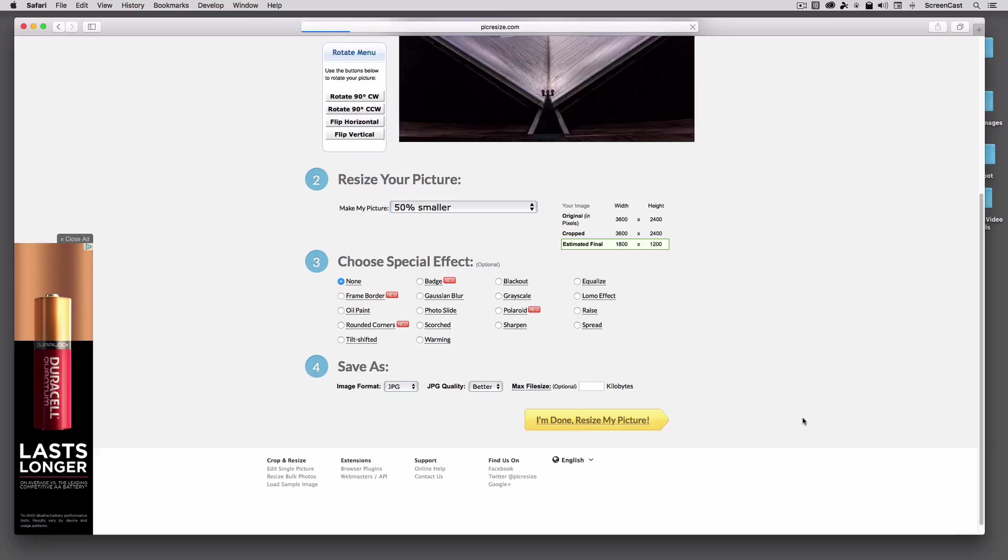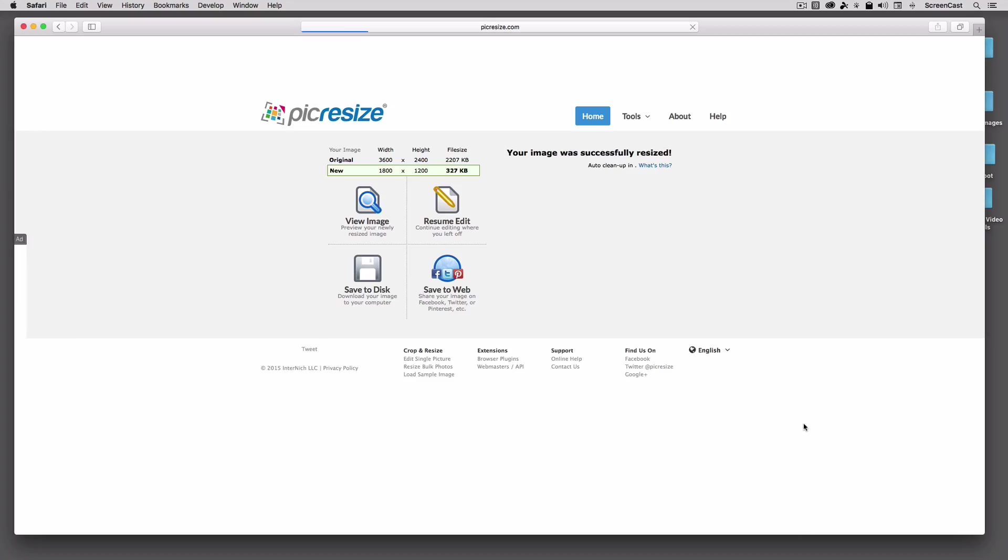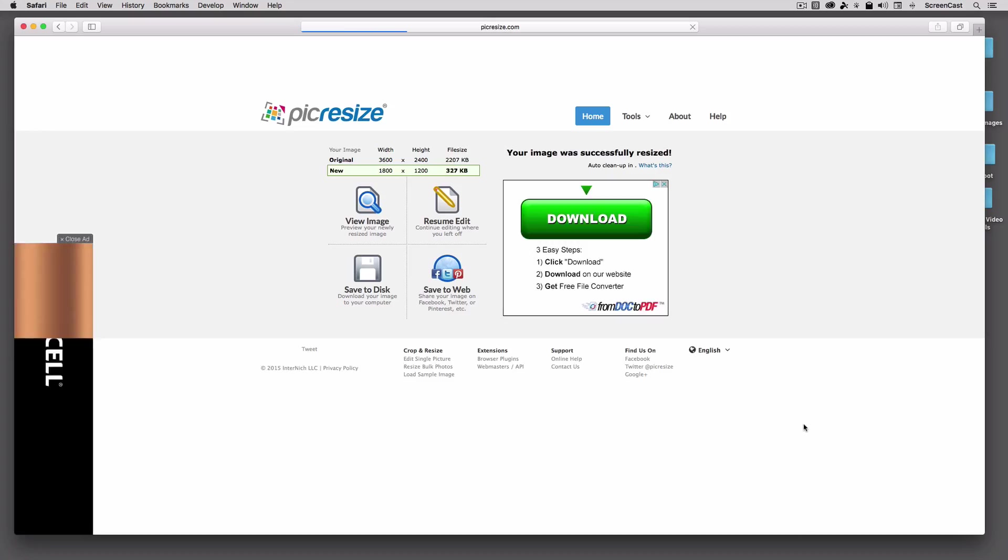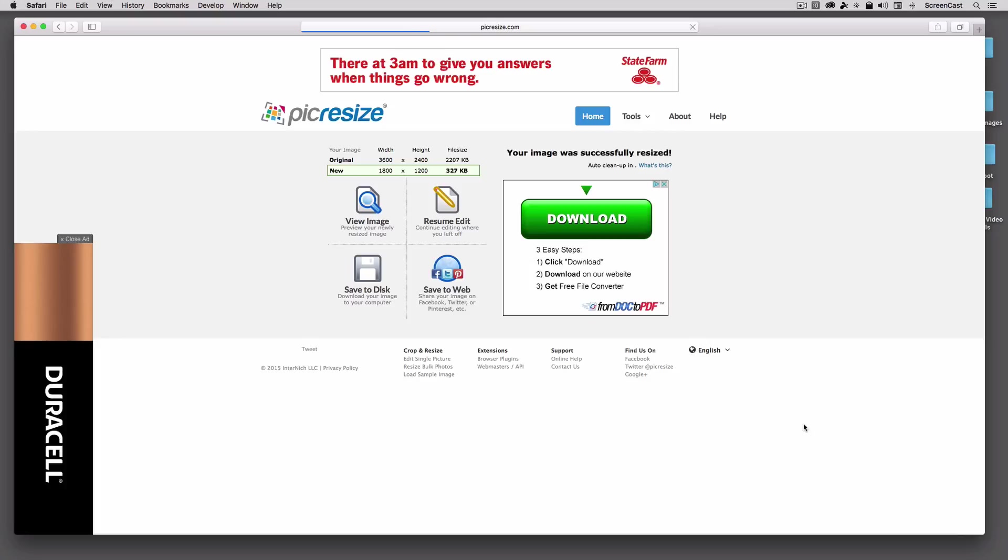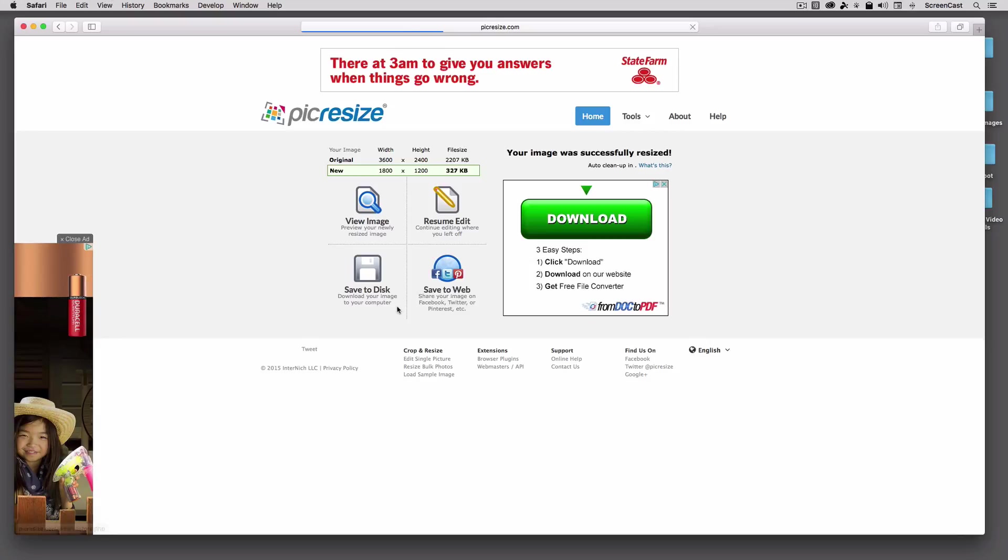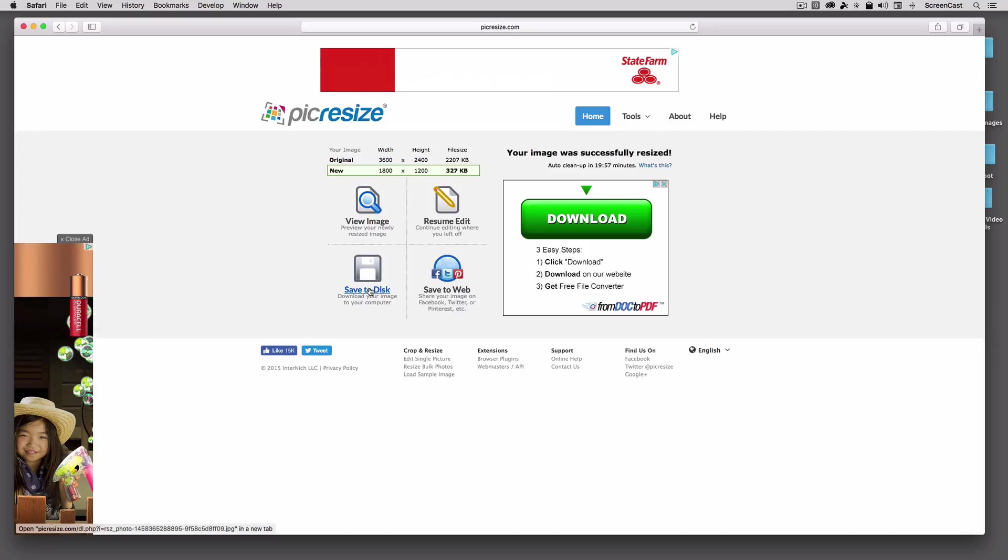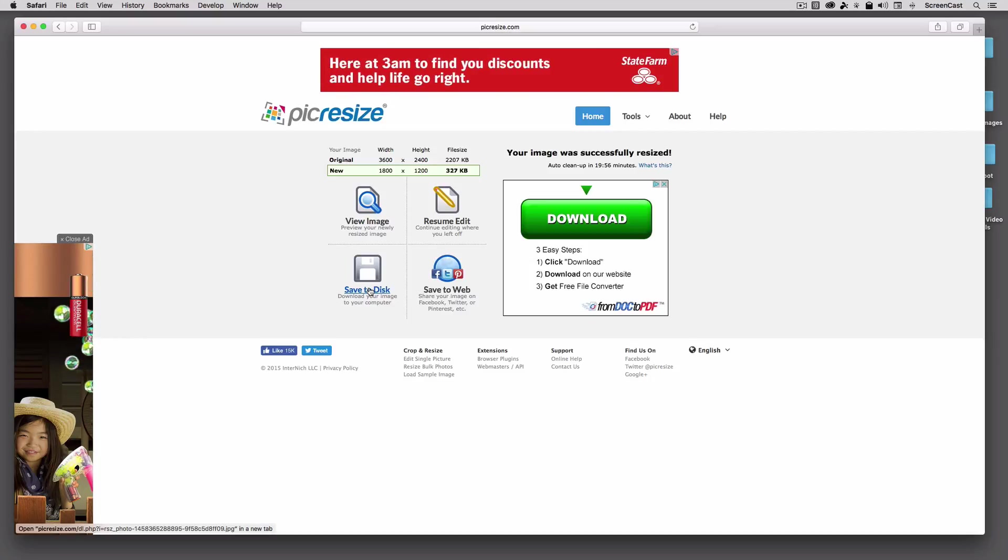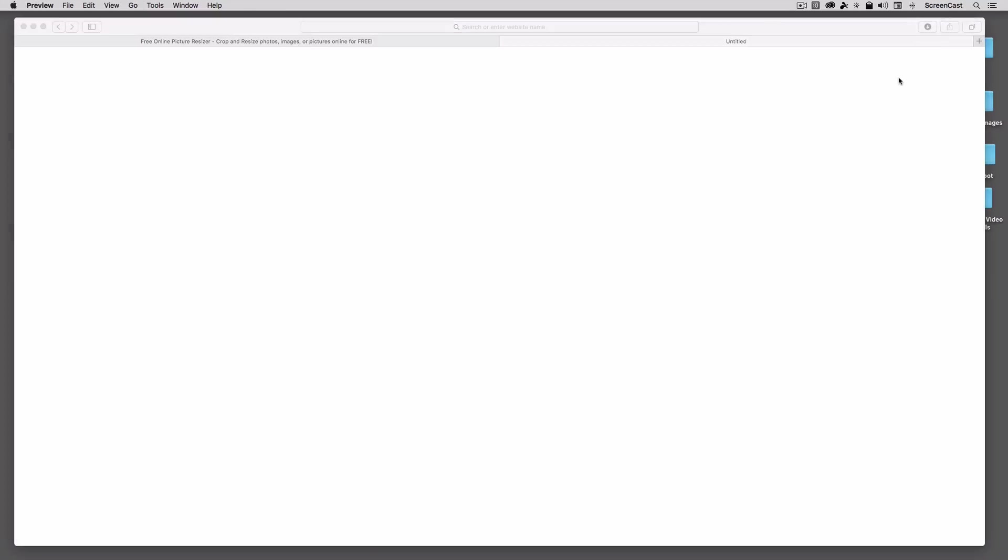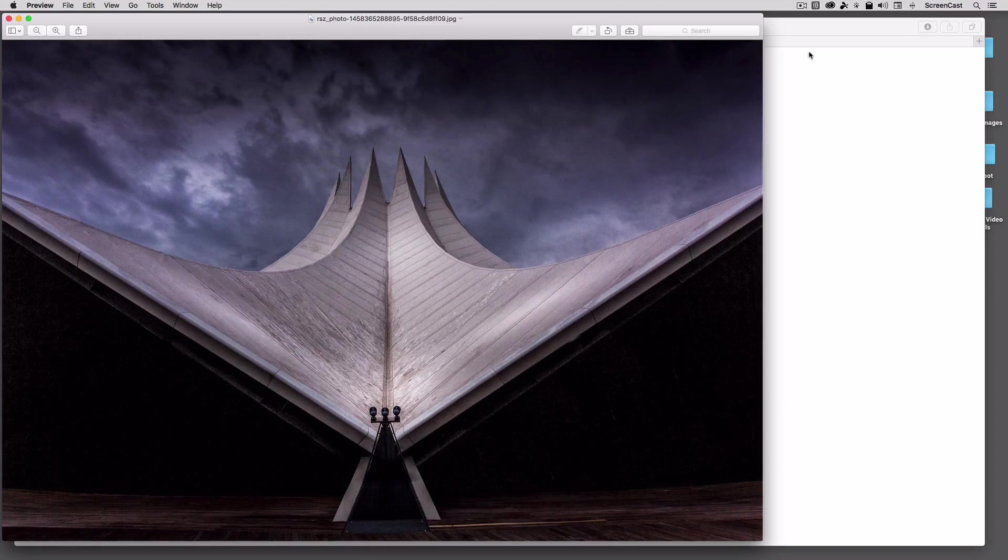Resize my picture. So this will apply those transformations, and once I'm done, you can go ahead and click this Save to Disk command to download this back to your computer. So I'll select the Save to Disk, and you can see that that now downloaded that image.